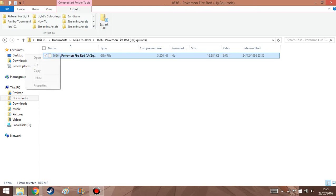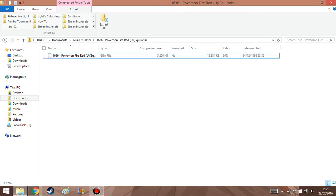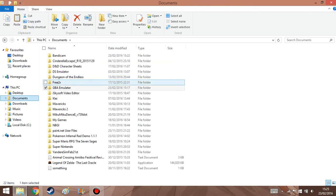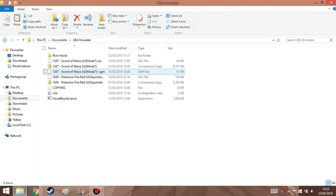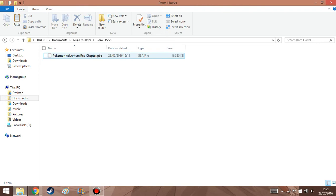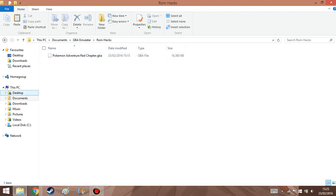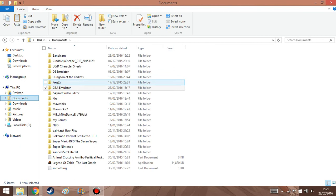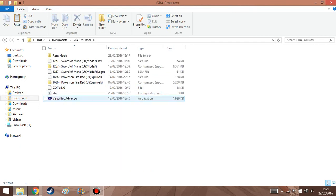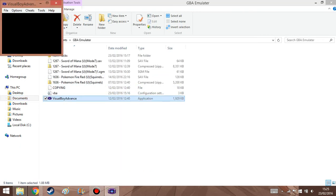And it should have the name of, and it should have this name right here. However, I renamed the file, Pokemon Adventure Red Chapter. And, as I'm about to show you, the file does, in fact, work.